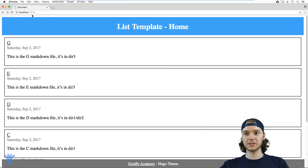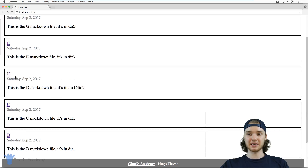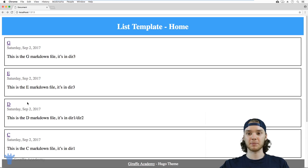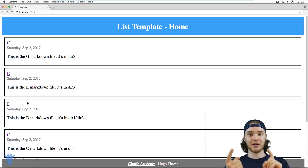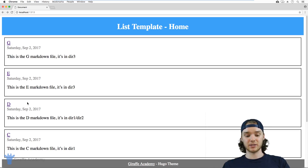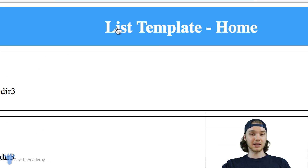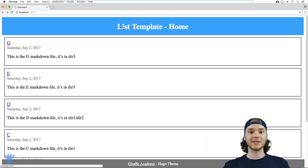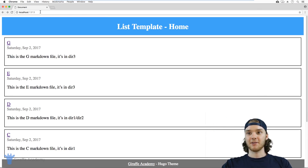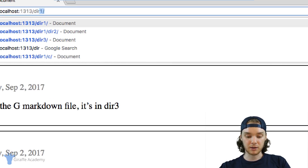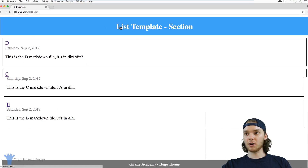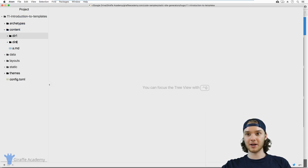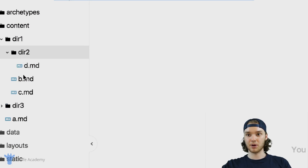We'll head over to our website. You'll notice here that I'm on the homepage, and this homepage is basically just listing out all of the pages in our website. In Hugo, there are two different types of content — two sort of high level types: we have list pages and we have single pages. This homepage is a list page. A list page is responsible for listing out all of the content that is in the directory. If I come up here and type in dir1 — dir1 is a directory that I have created — dir1 is also a list template, and it's displaying all of the files inside of directory one: b, c, and d.